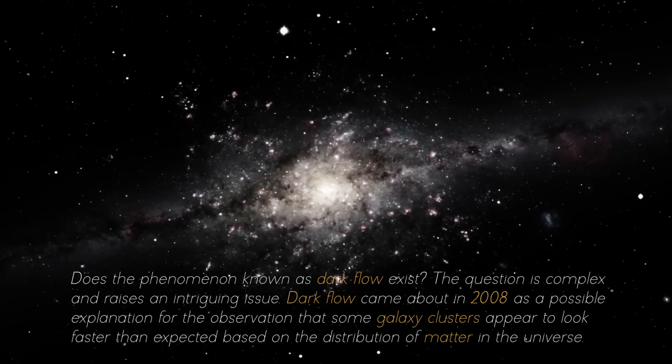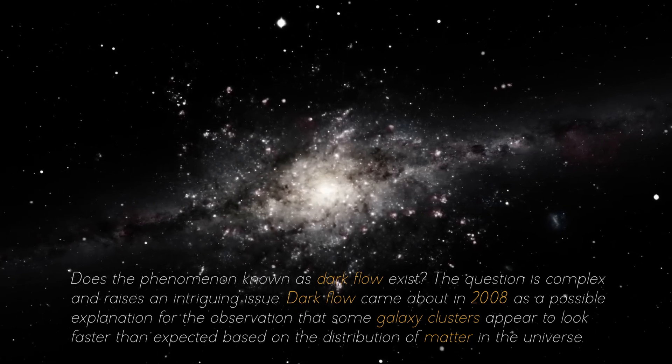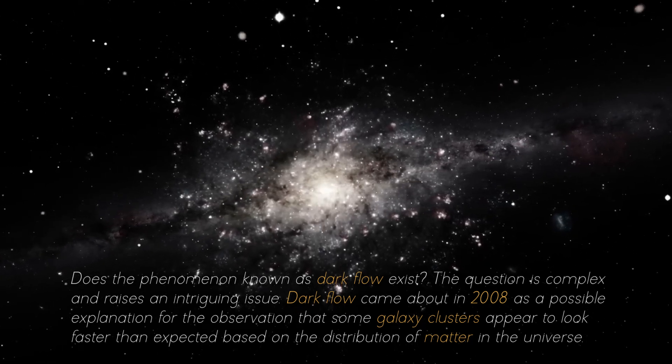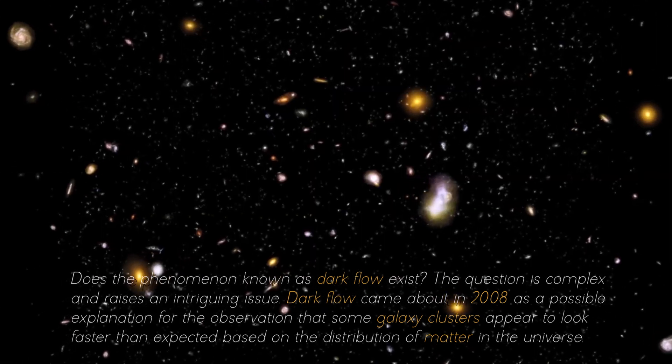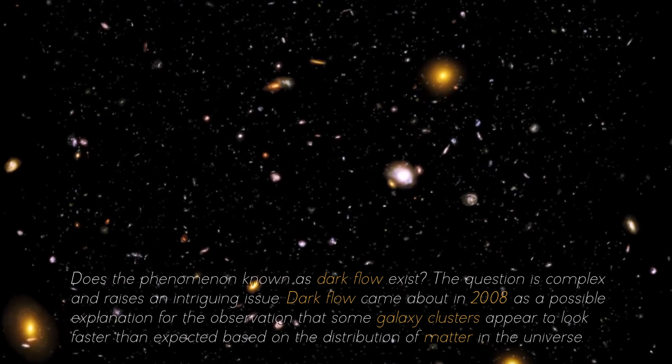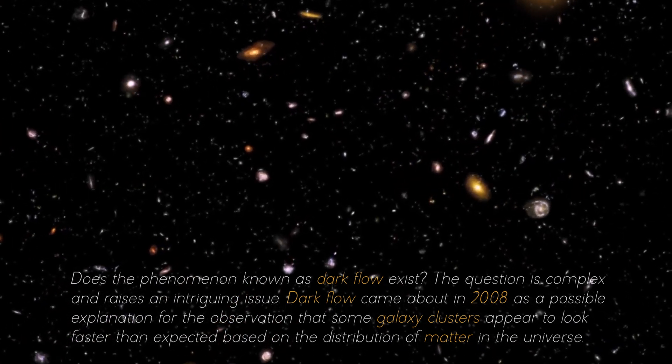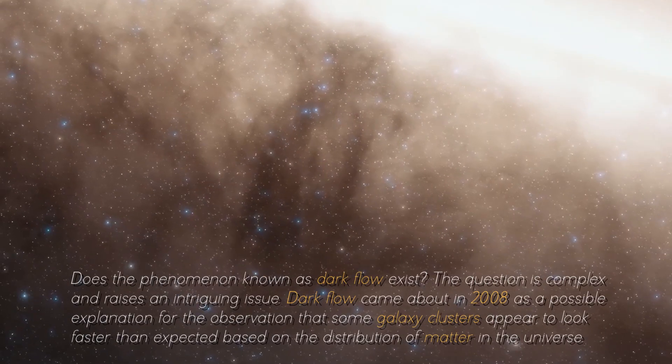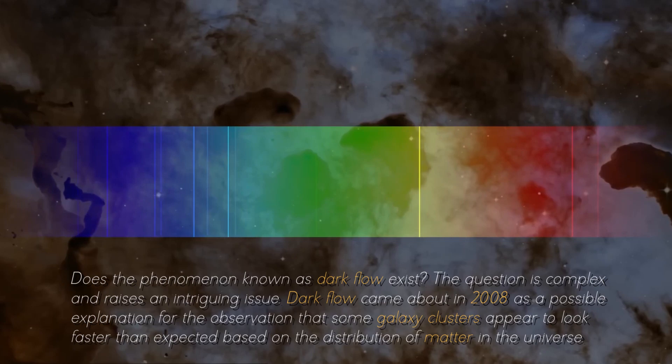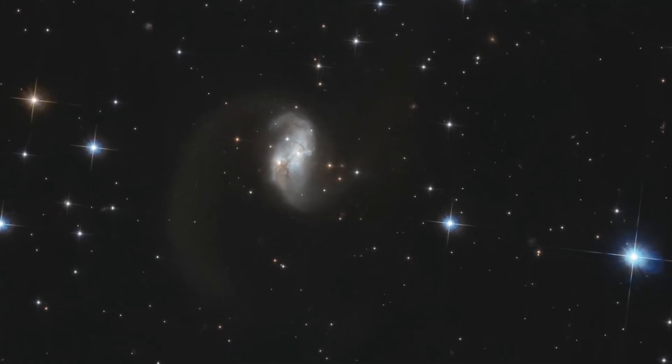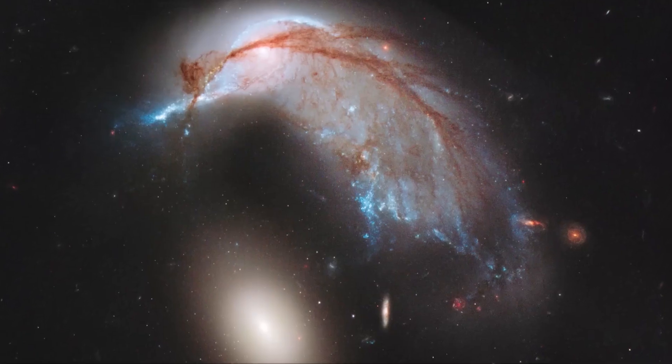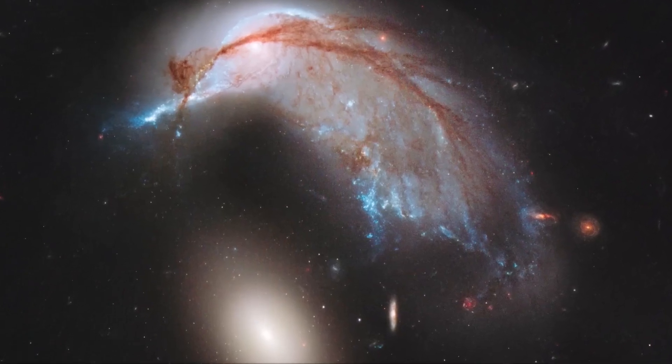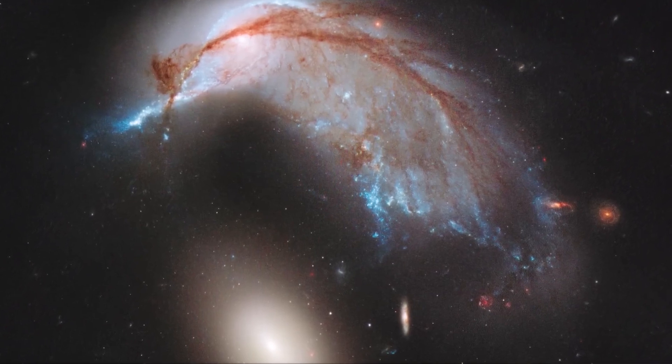Does the phenomenon known as Dark Flow exist? The question is complex and raises an intriguing issue. Dark Flow came about in 2008 as a possible explanation for the observation that some galaxy clusters appear to move faster than expected based on the distribution of matter in the universe. The concept of Dark Flow suggests that these galaxy clusters may be influenced by some form of dark matter or dark energy that pulls them in a specific direction.